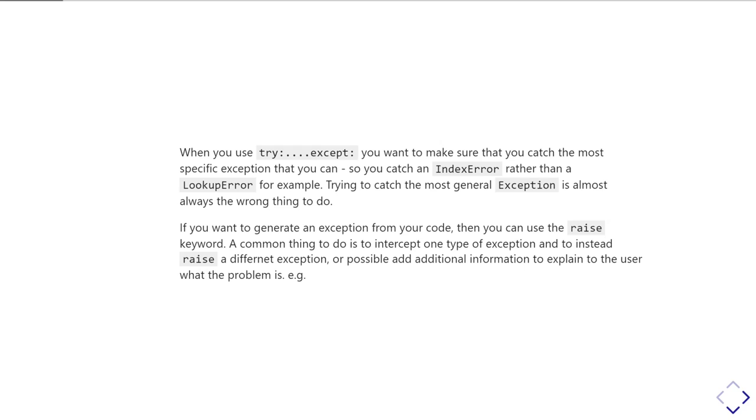Generally speaking, it's a really bad idea to have except Exception. In fact, some automatic Python style checkers will flag that as an error, because trying to catch a bare Exception like that is almost certainly not what you want to do.